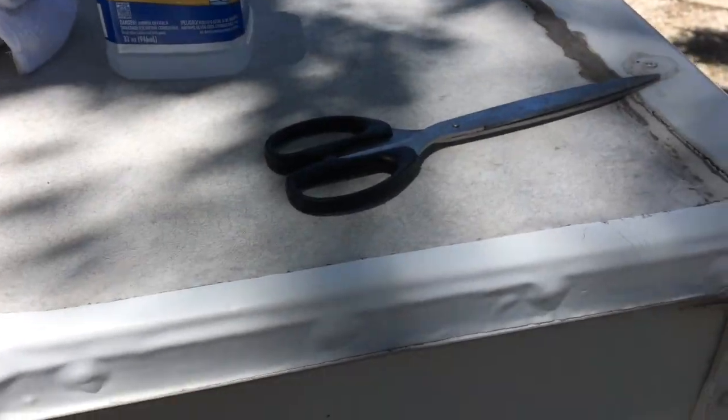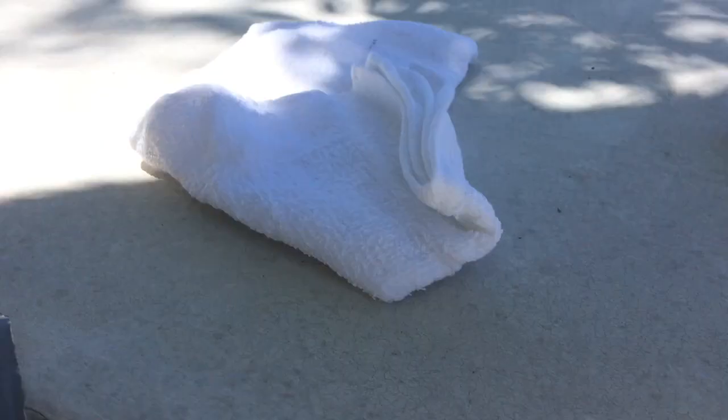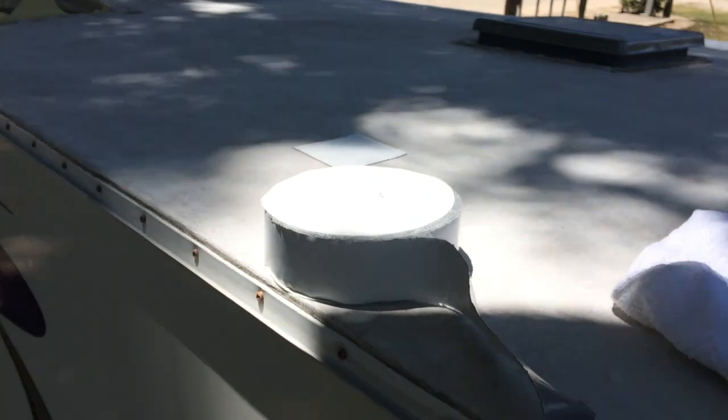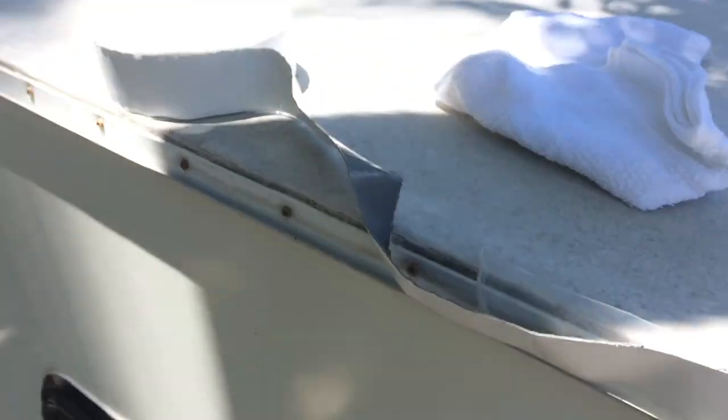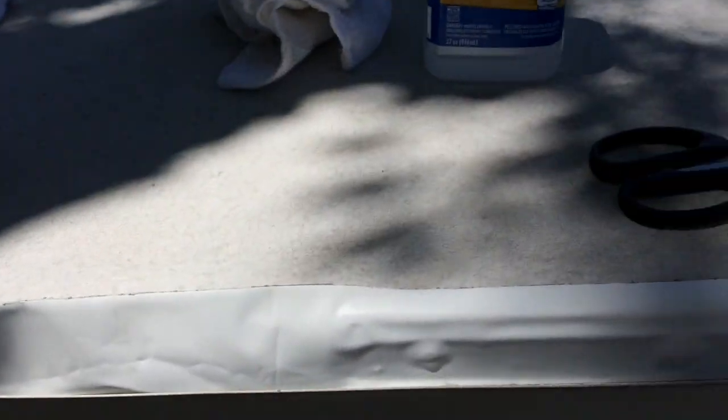Okay, so today I am doing some EternaBond on this roof right here, and I thought I should film it.